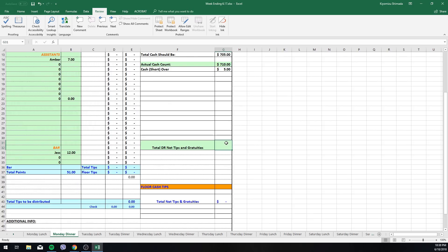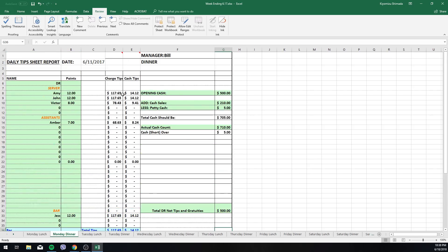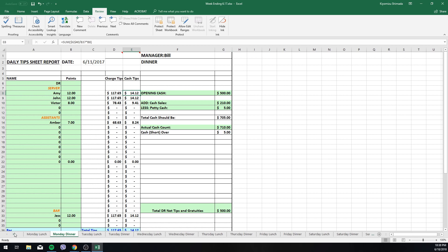These are credit card tips, so you go ahead and enter in credit card tips of 500, and cash tips were, say, 60 dollars. So that's automatically being populated here. It'll show you how much each individual made, and you would just continue to do this day after day.